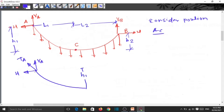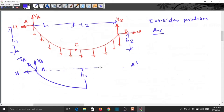The span is defined by bringing the two supports to the same level. We extend the arc from A up to point A', so that support A and A' are at the same level. Drawing a dotted line, this total distance is called the span.